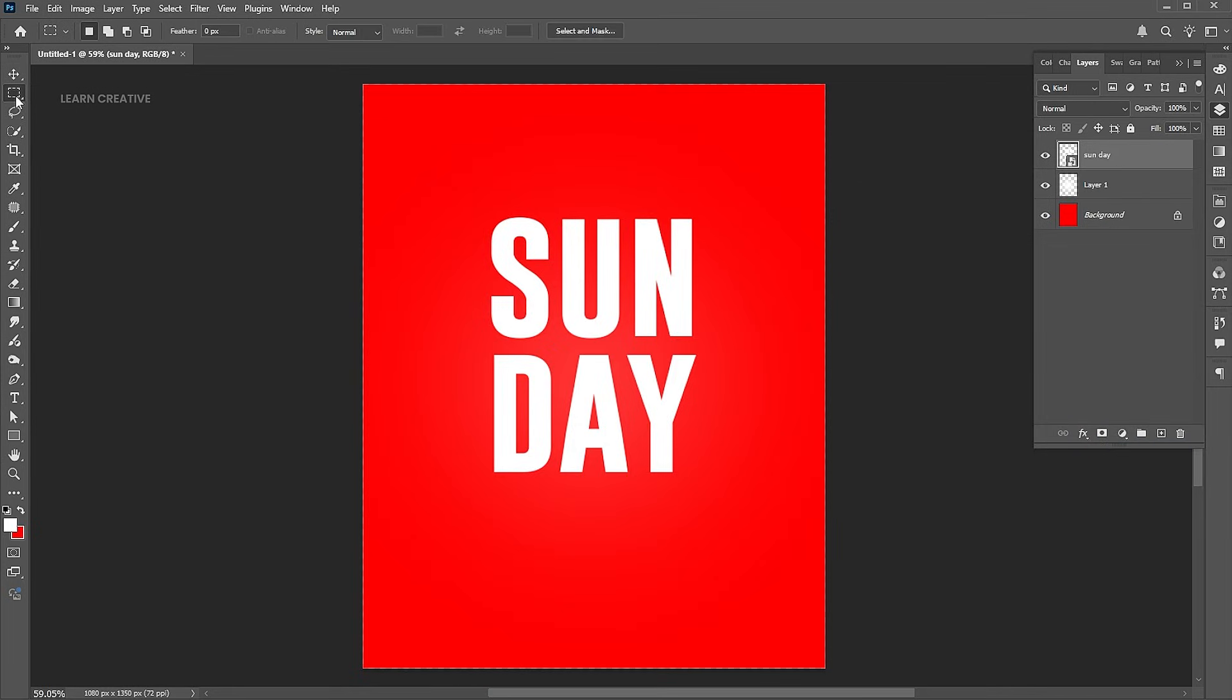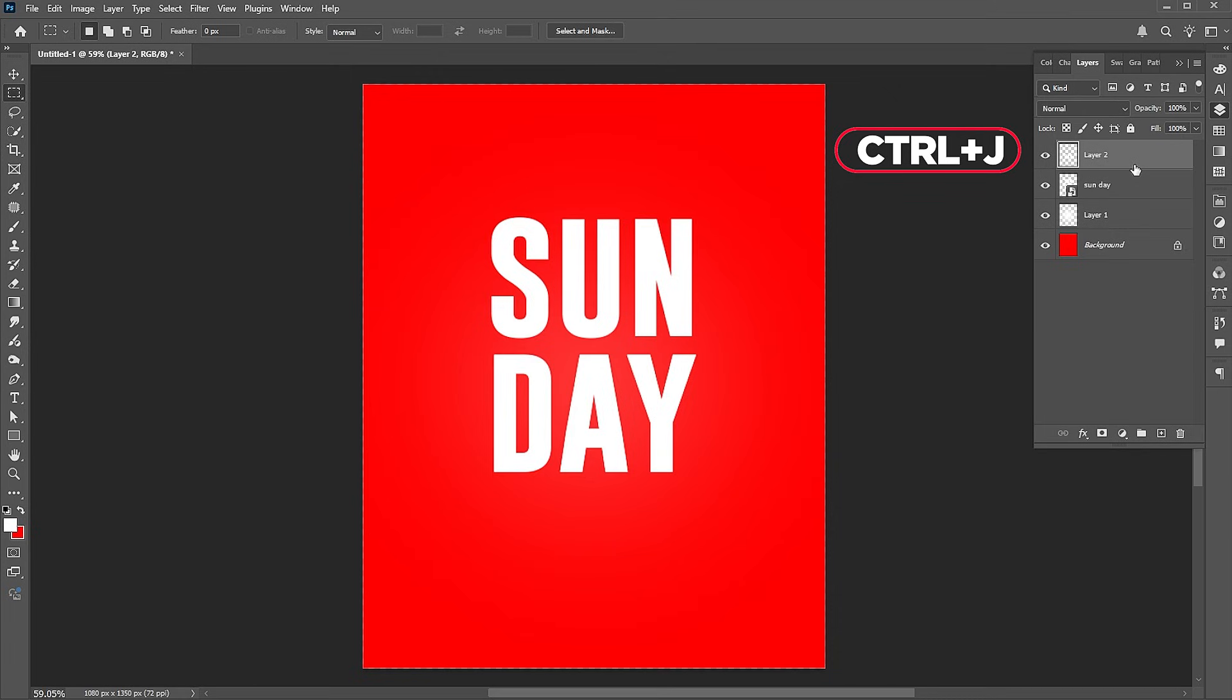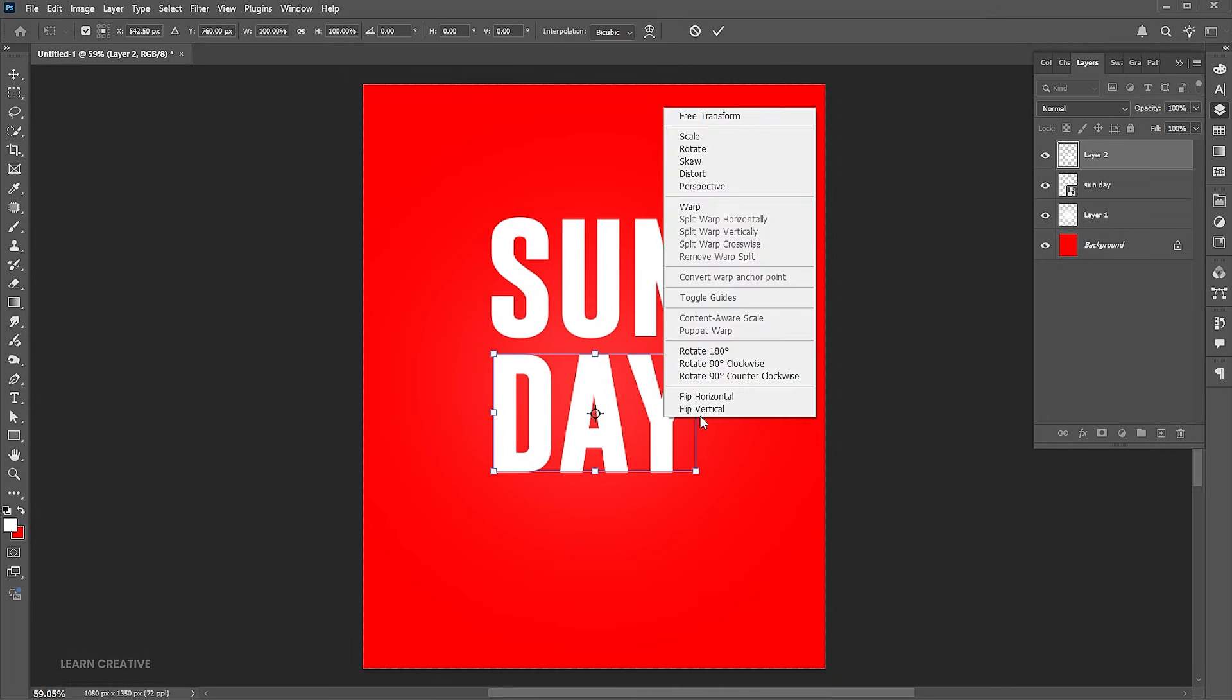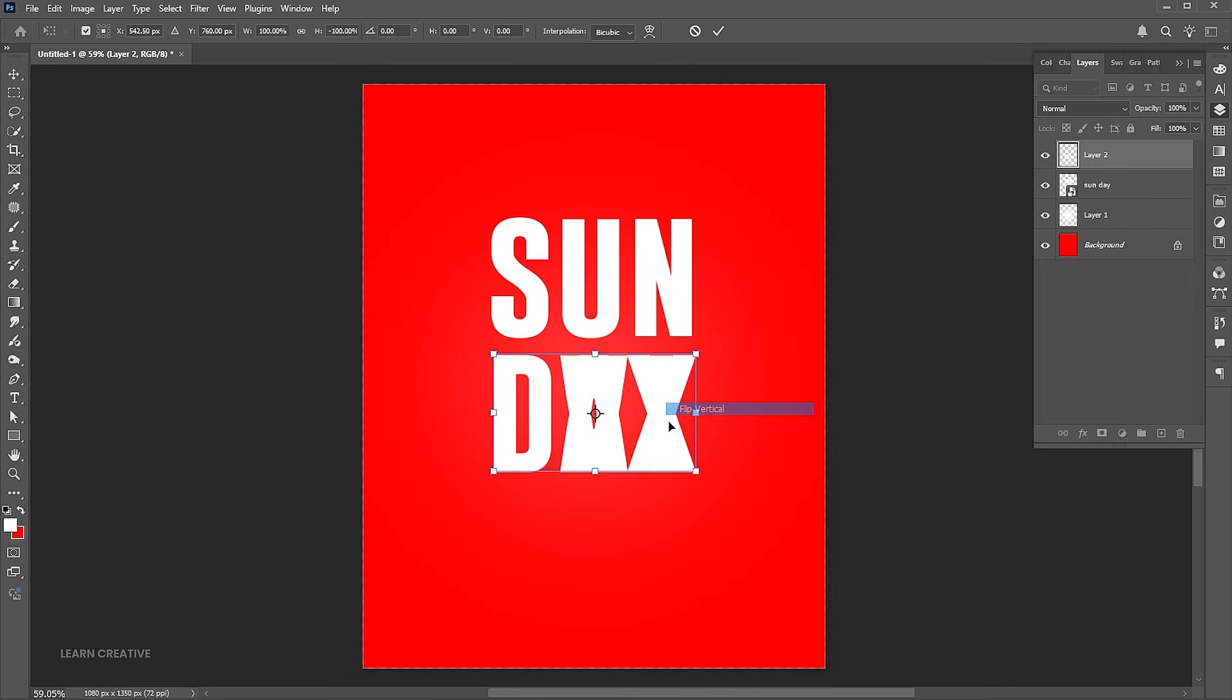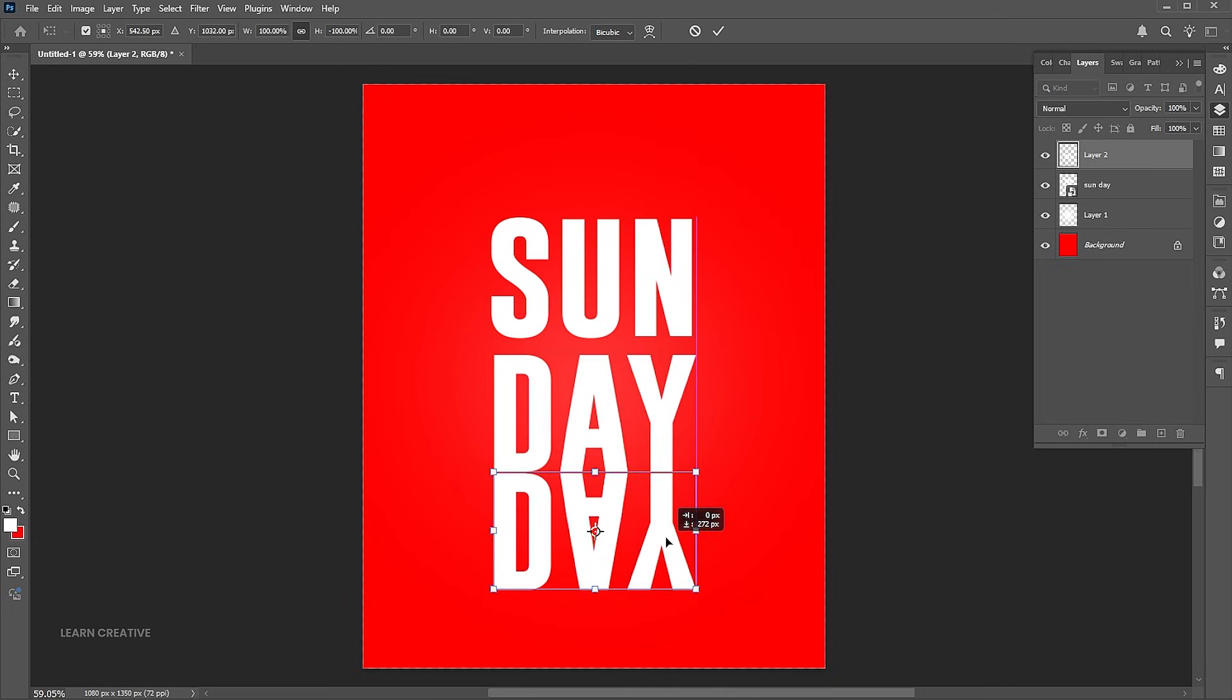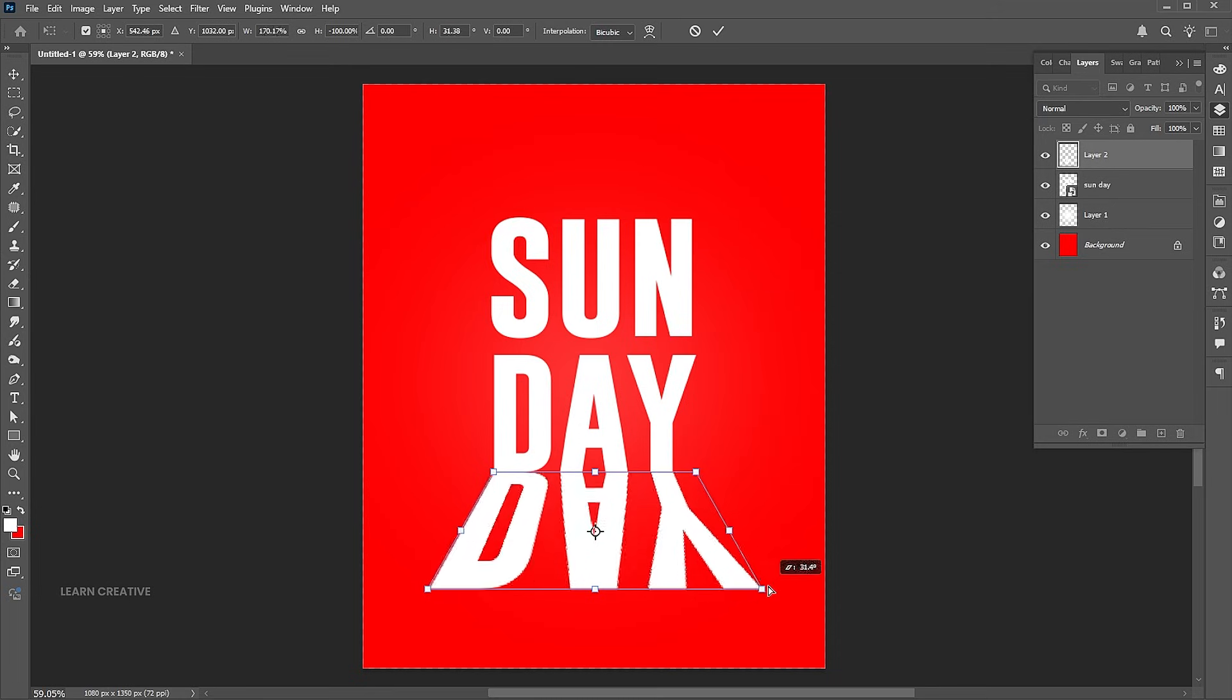Select the Rectangle Marquee Tool and make a selection of the day text. Press Ctrl plus J for a copy of it. Press Ctrl plus T. Right click on it and choose Flip Vertical. Place it here. Right click again and choose Perspective. And follow me.